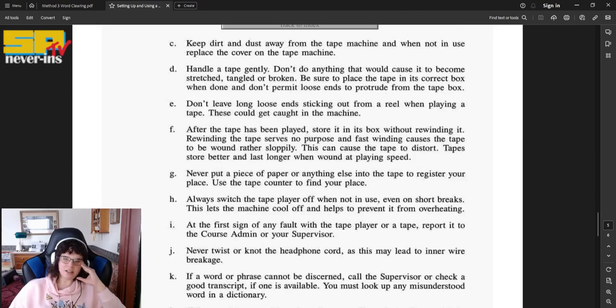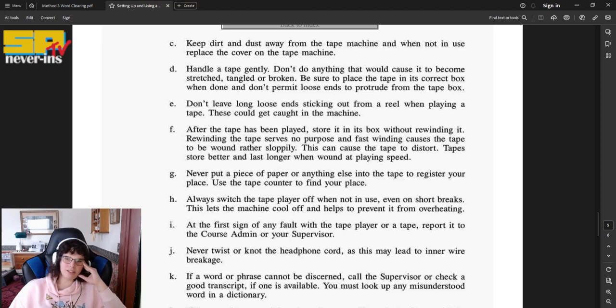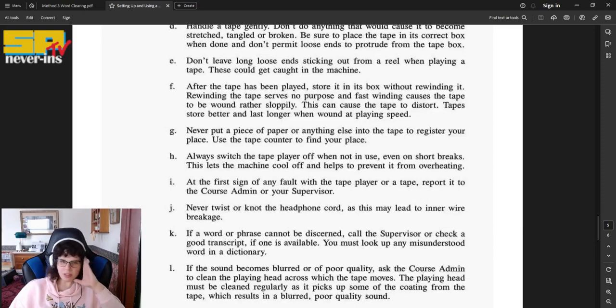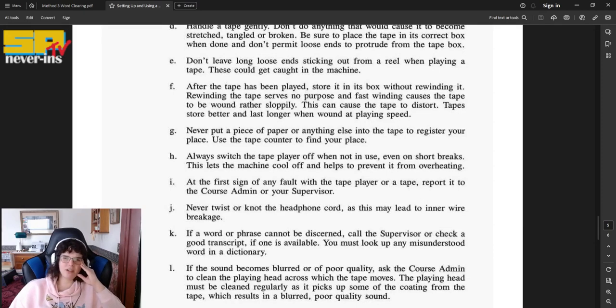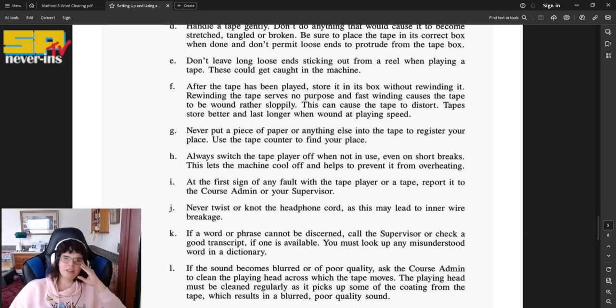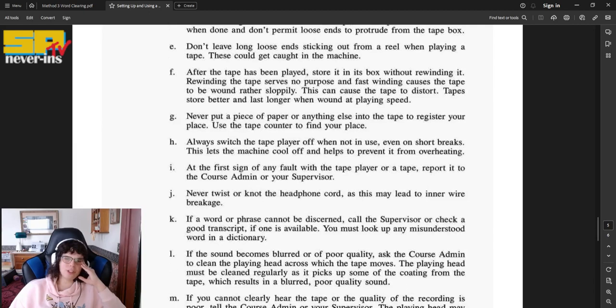D, handle the tape gently. Don't do anything that would cause it to become stretched, tangled, or broken. Be sure to place the tape in its correct box when done, and don't permit loose ends to protrude from the tape box. E, don't leave long loose ends sticking out from a reel when playing a tape. These could get caught in the machine.